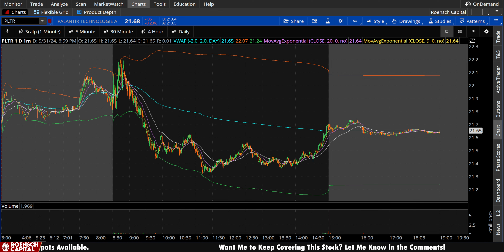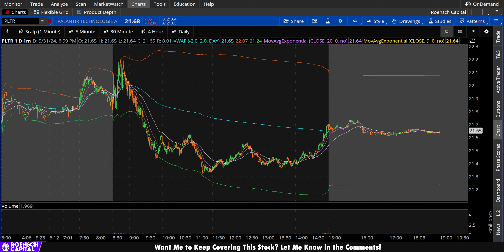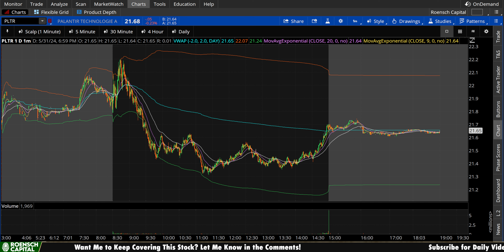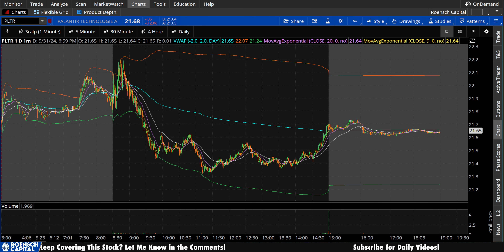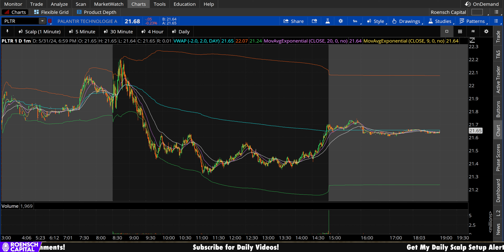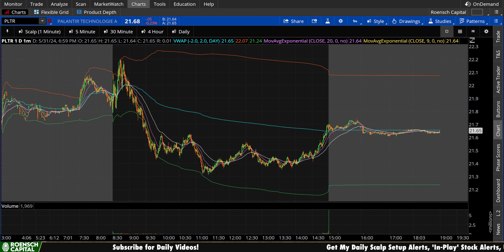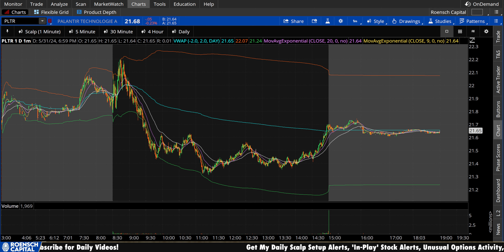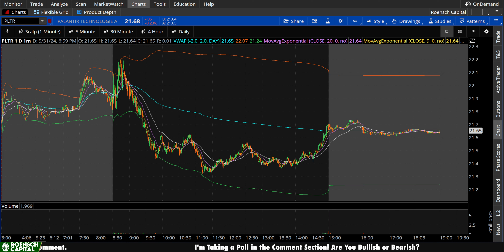Welcome to Roensch Capital Charts. Today we're taking a look at Palantir, stock ticker symbol PLTR, on a variety of time frames in anticipation of the next trading day, Monday June 3rd. Palantir stock finished this last week down five cents a share, minus 0.23%, essentially flat in the after hours. Let's take a look at this stock heading into a fresh week Monday.